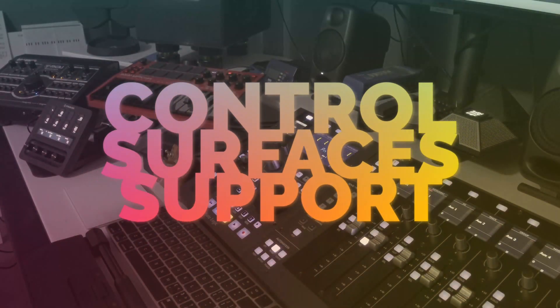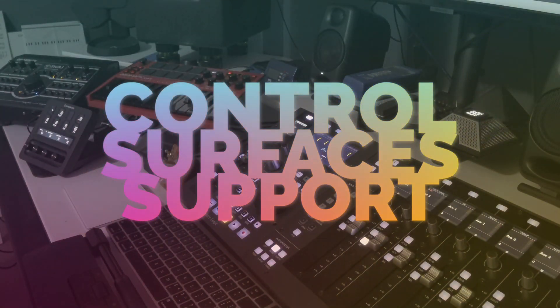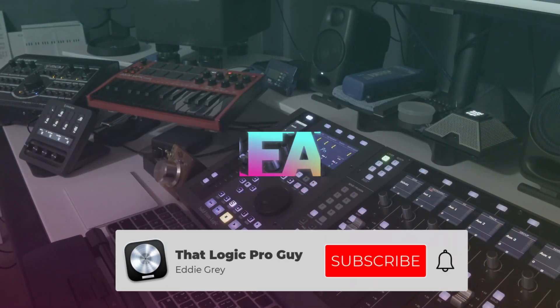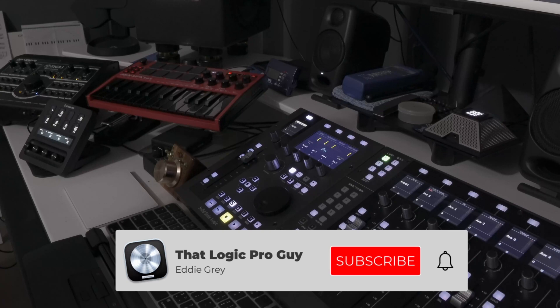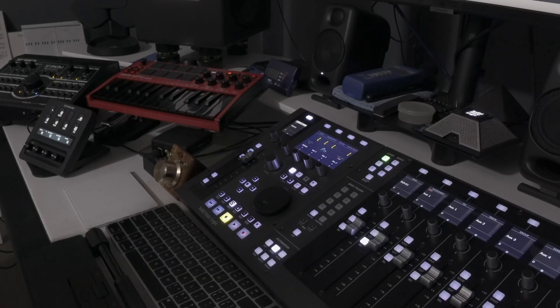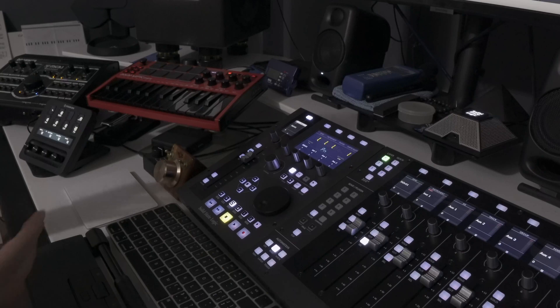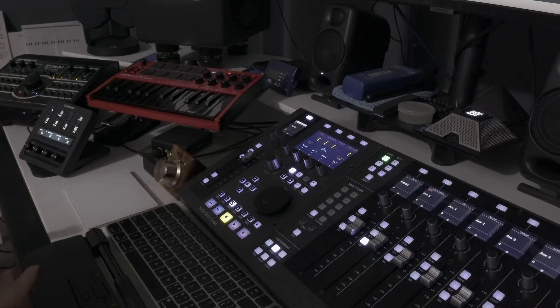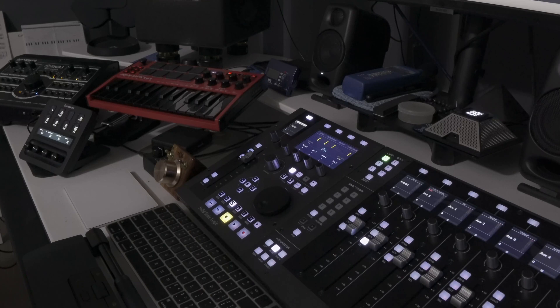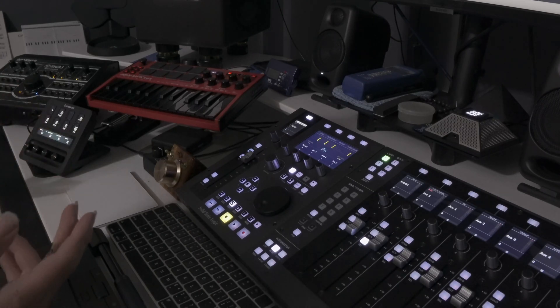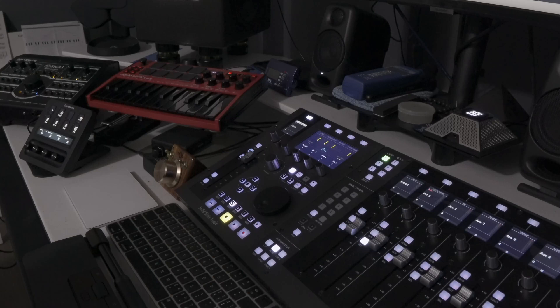Hey team, welcome back to Control Surfaces Support. My name is Eddie Gray and I am that Logic Pro guy. I believe that all Logic Pro users everywhere would agree that control surfaces in general is not covered very well. When it is covered, it's usually just a bunch of scraps all over the internet and it's usually archaic.